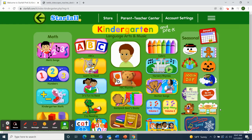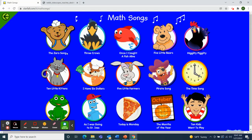Hello, Classroom 4A. Welcome to Class Meeting on this Thursday afternoon, January 27th, 2022. I'm going to use Starfall to start our meeting today with a math song. Our letter this week is letter D, so I chose the song 'I Have Six Dollars.' Dollars starts with the letter D.